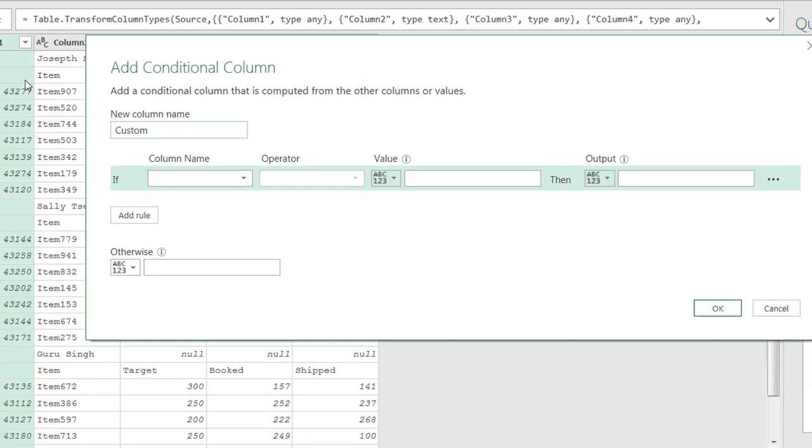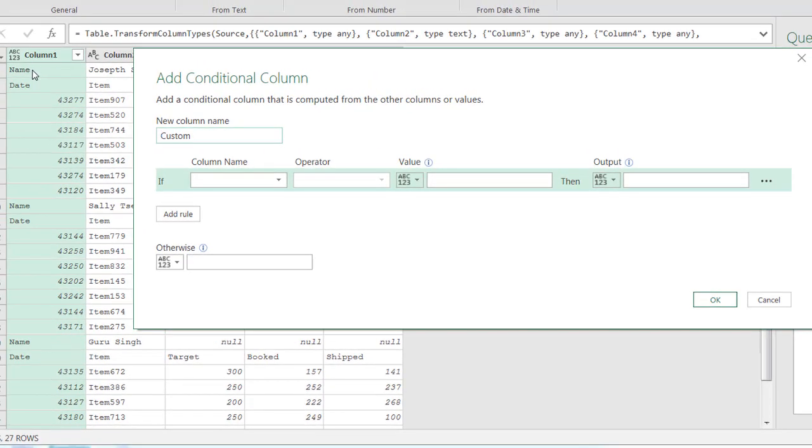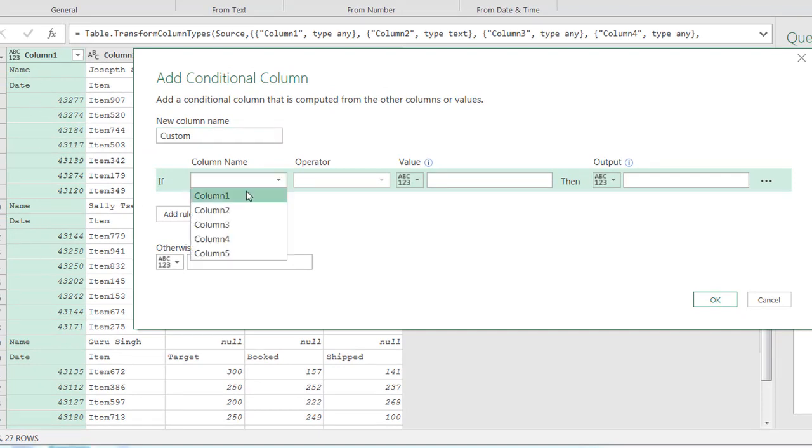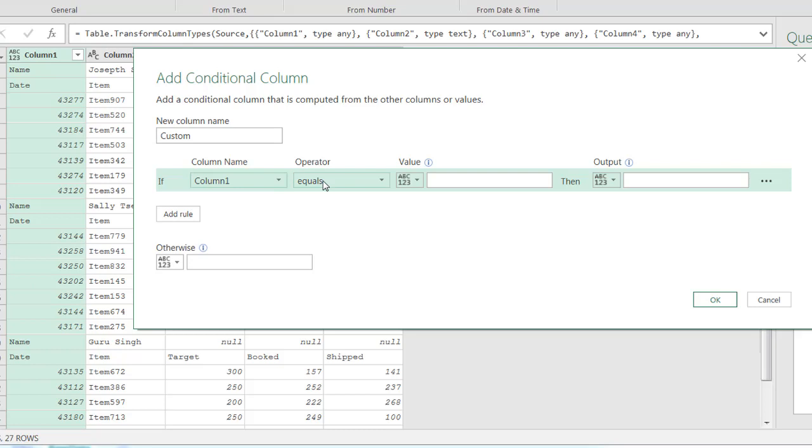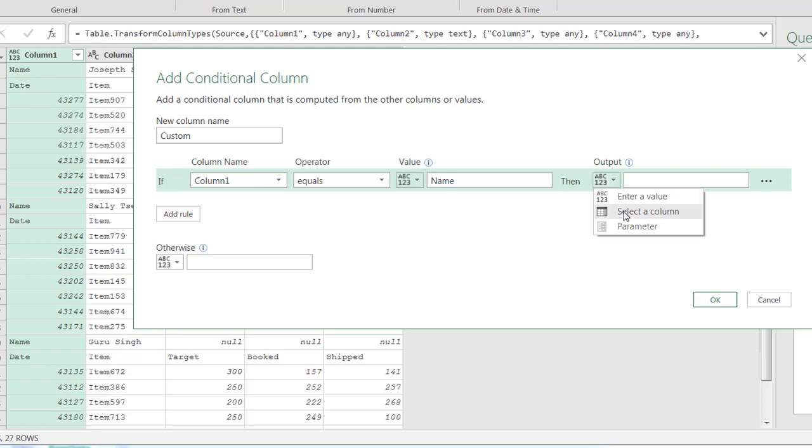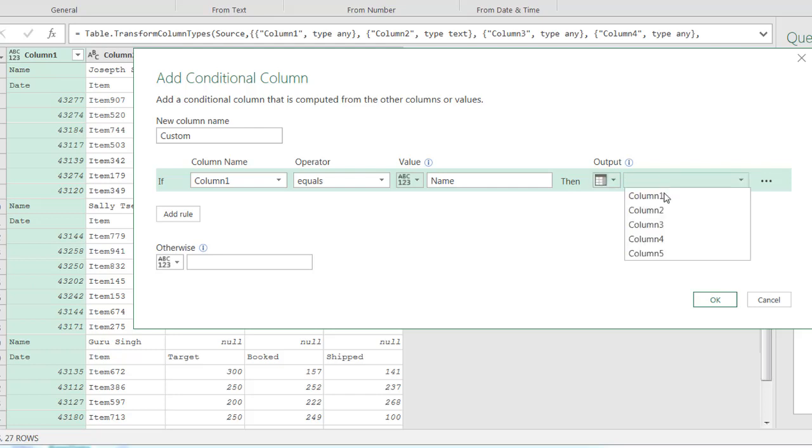So it's going to let me do some if-then type of conditional parameters. You can see there's a pattern here. It says name. So if we have this first column, if it equals name, so I'll just type in name, then I want to have an output where I can select column two.